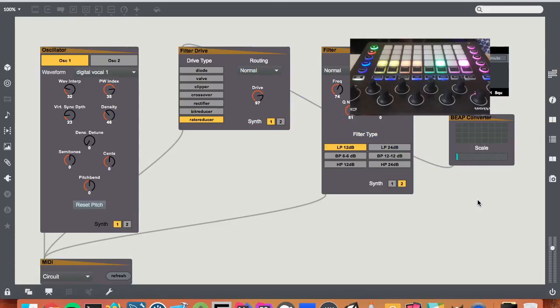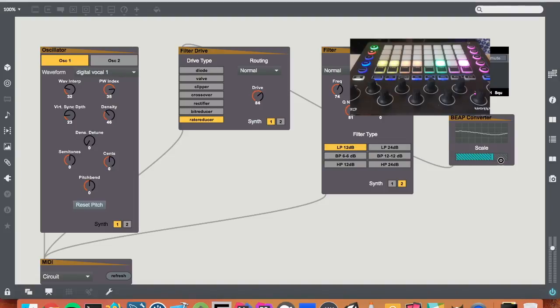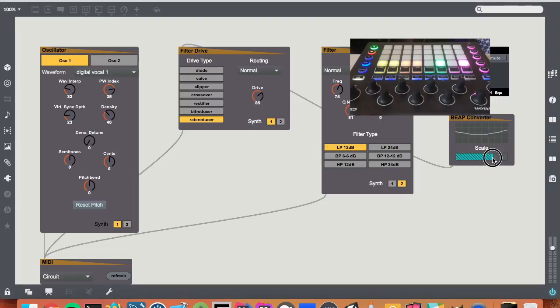All right, enable the audio. We can scale the output, so you can see now the drive is being scaled. Can make a real extreme.